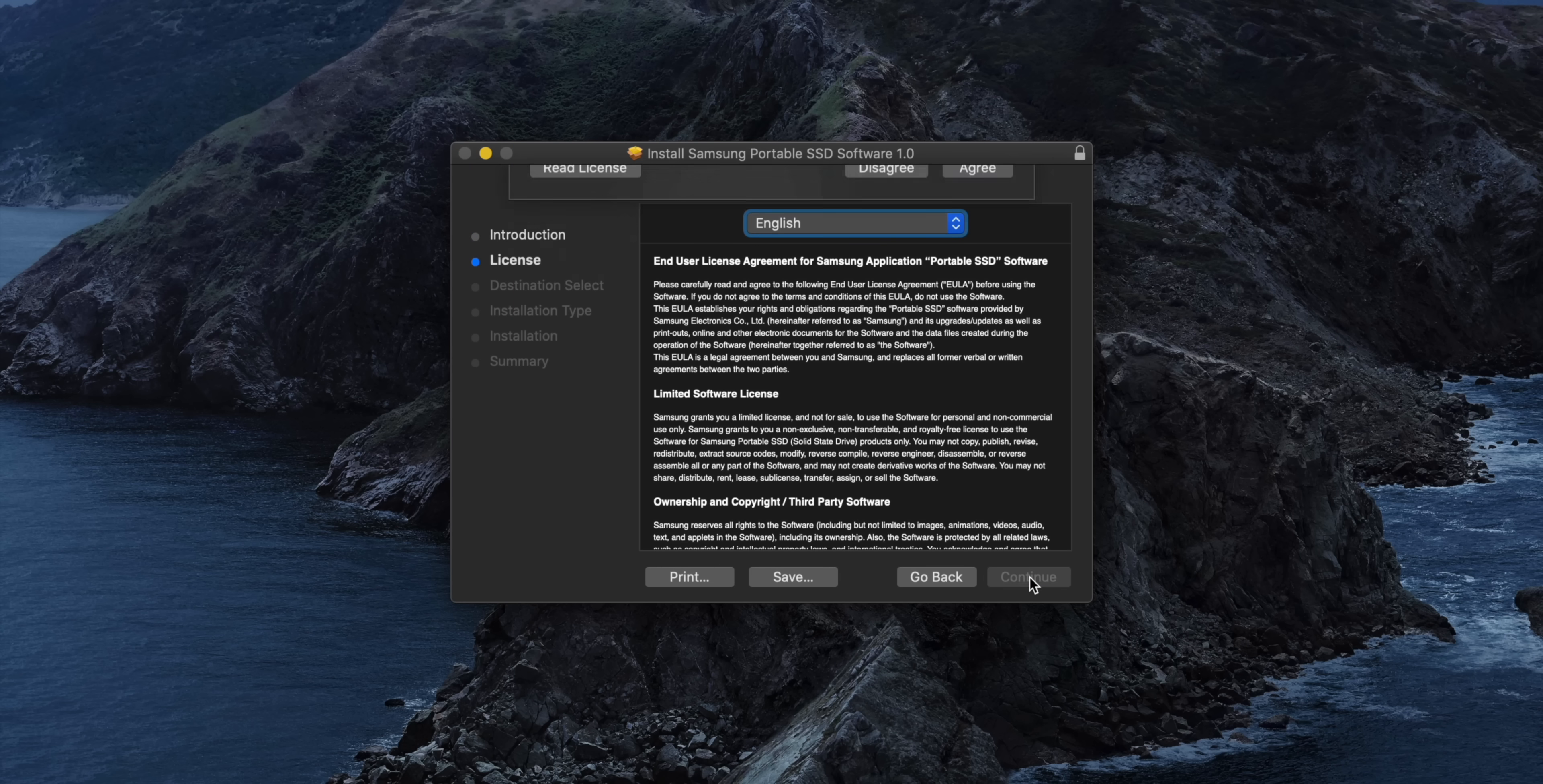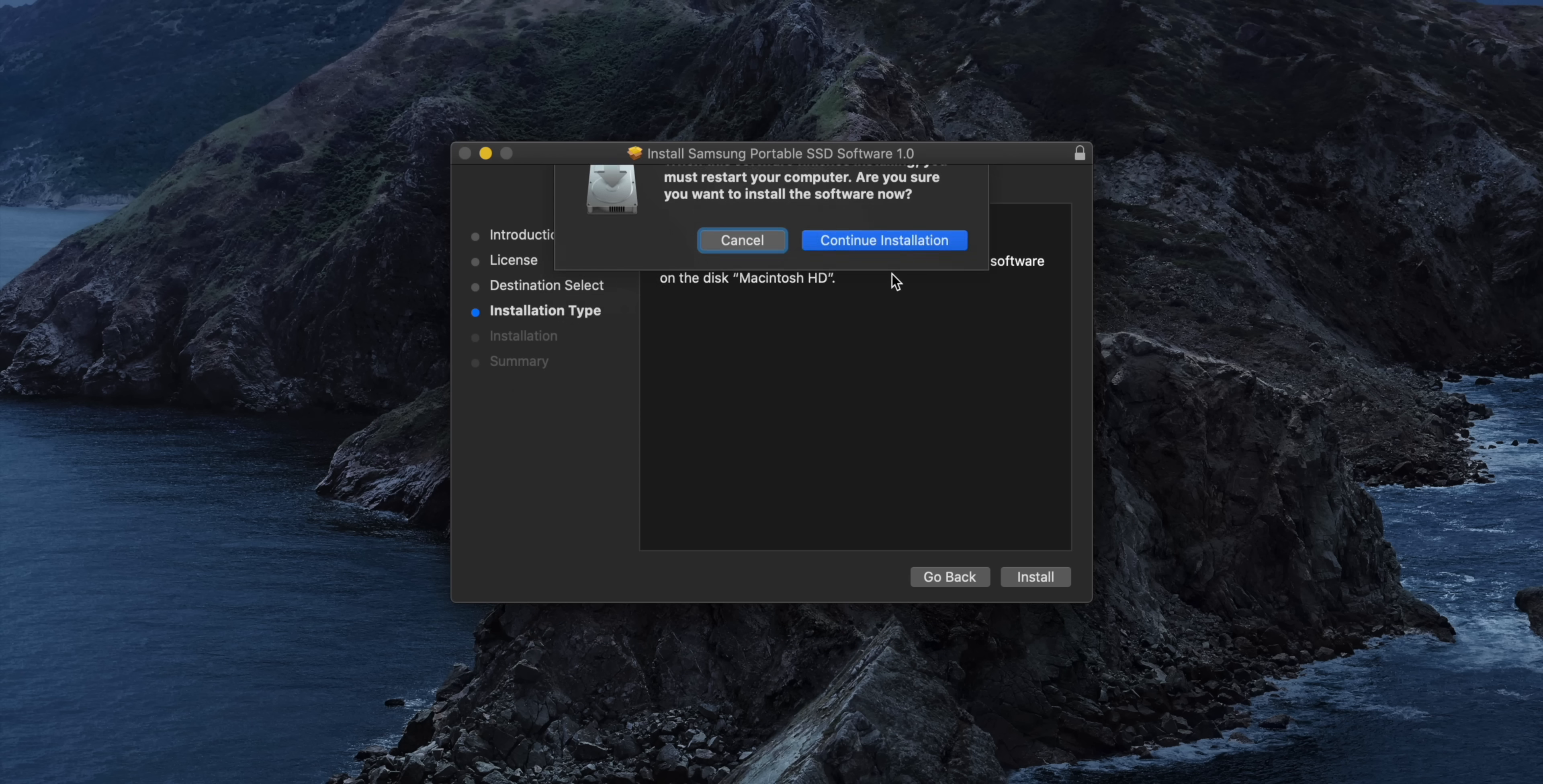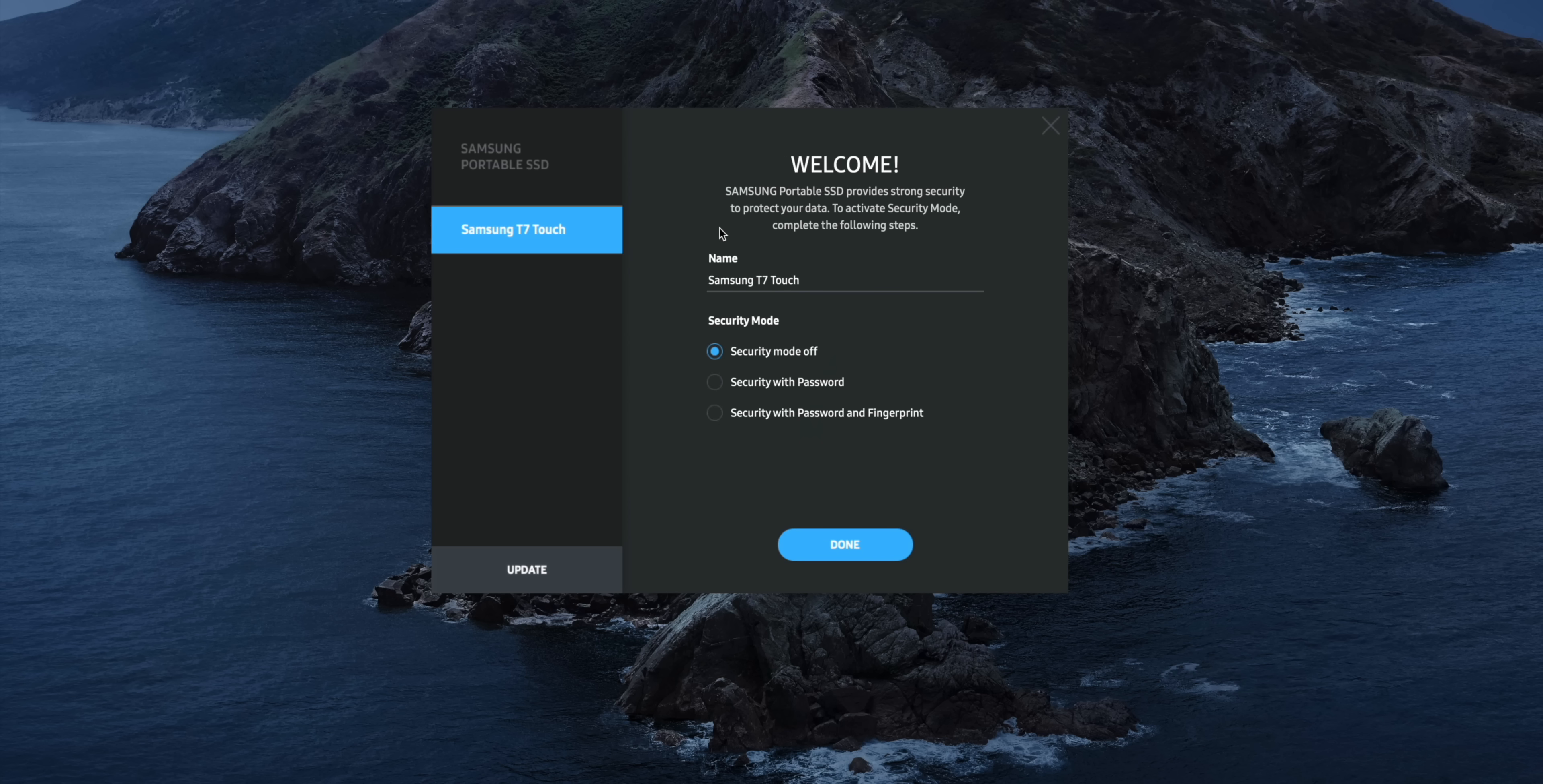Before we can get started with using the fingerprint sensor, we have to go ahead and install the Samsung portable SSD software. And that's what I'm doing right now. Samsung has this software right on the drive for your convenience, and of course you can go out to the web and download it as well. Here's what you see when you boot back up and launch the utility for the Samsung portable SSD. Once you plug in your drive, you'll see the welcome screen there.